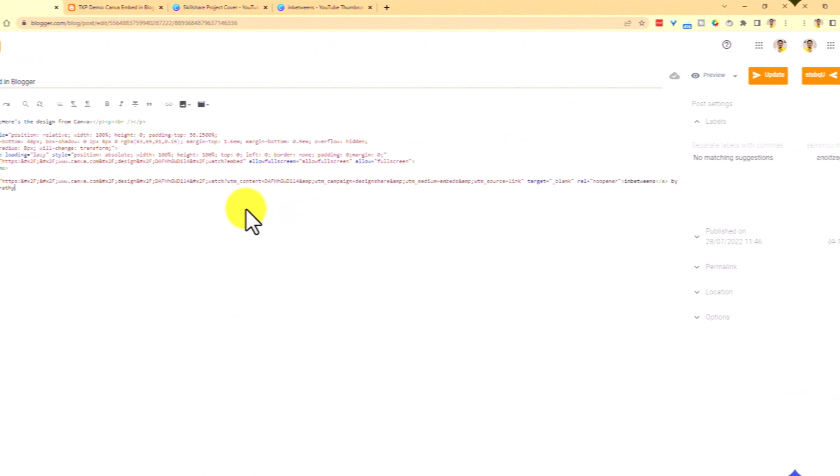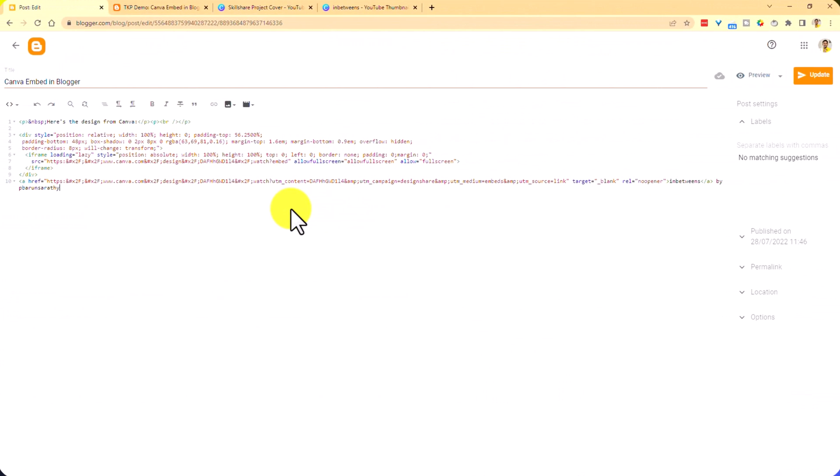So now you know how you embed your design from Canva into Blogger. In case you want to do this for your WordPress website, you can watch this video and get that done.